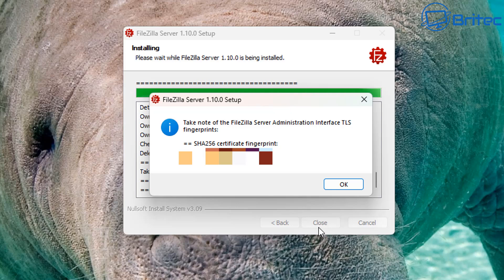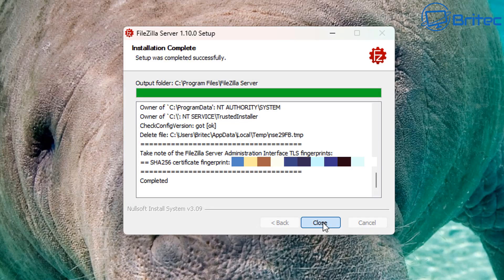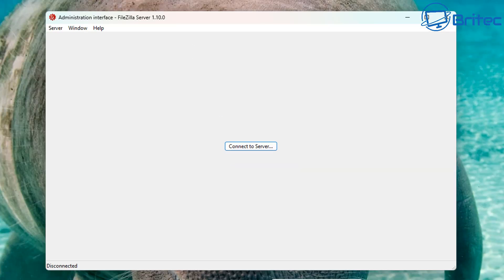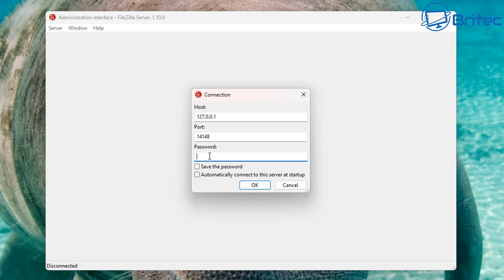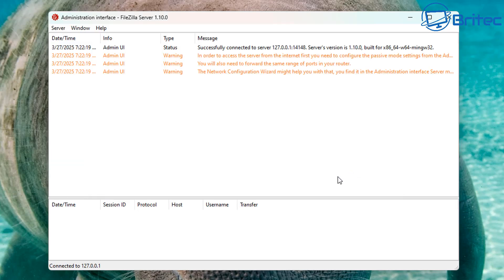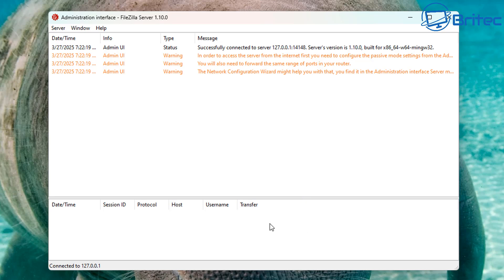Take note of the FileZilla server administrator interface TLS fingerprints — there's a long code there. We can connect to our server by clicking 'Connect to server'. Enter your administrator password. You can save the password to connect at startup, but I wouldn't advise it as it's a security risk. Click OK and there will be another fingerprint provided. We're now connected to 127.0.0.1.